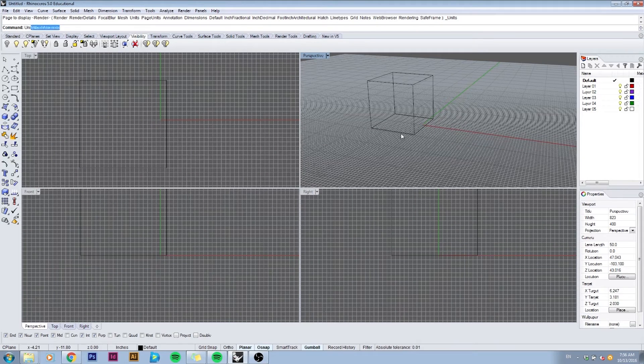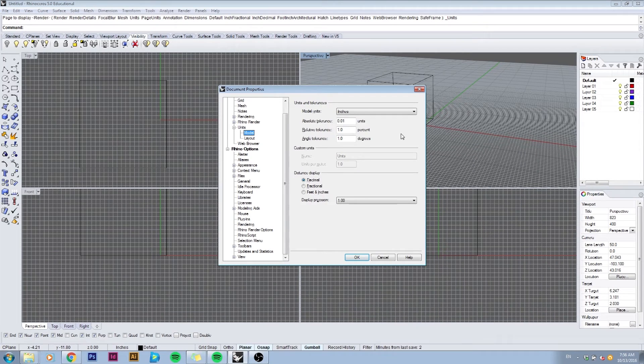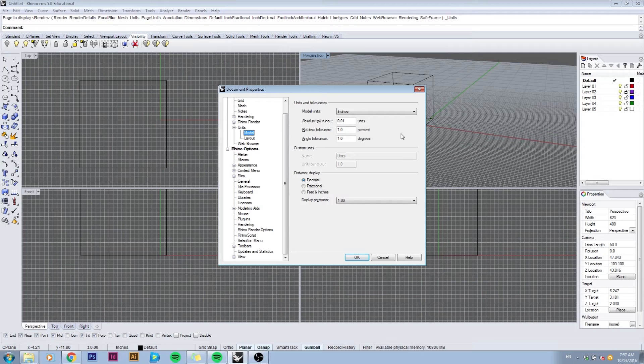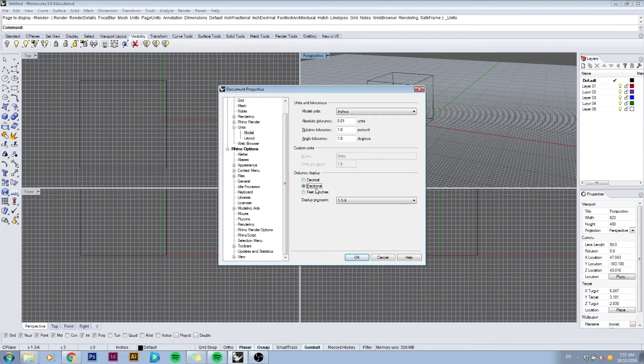Here you can change the way Rhino gives out dimensions, so it gives us fractional dimensions rather than the default decimal. I'll change it to fraction. We can also change the units of our model space. If we change the model units into feet, we would need to scale the model accordingly for it to maintain the size.